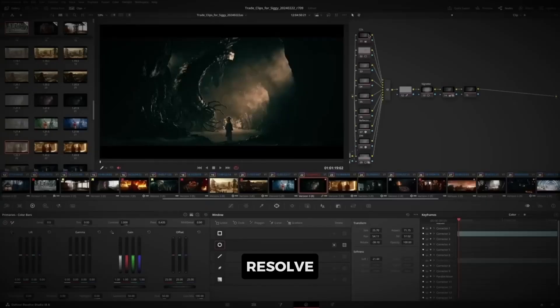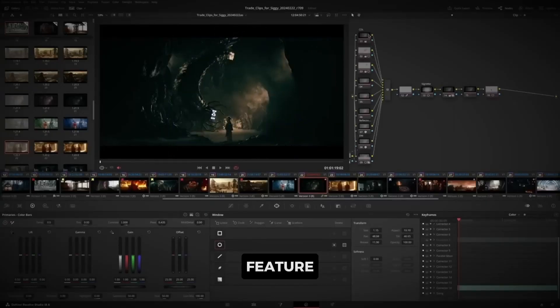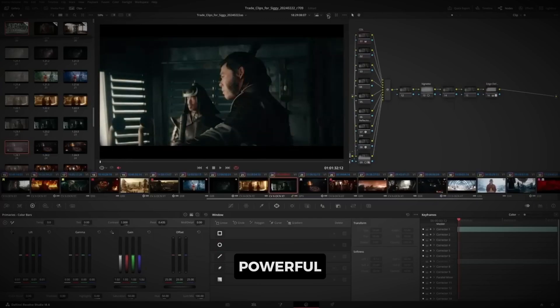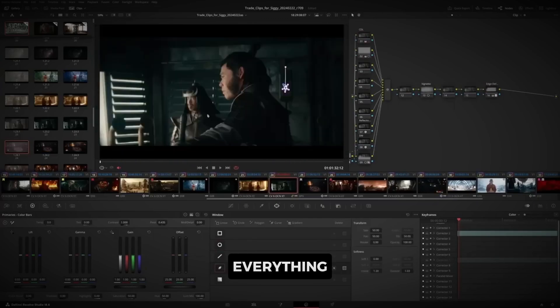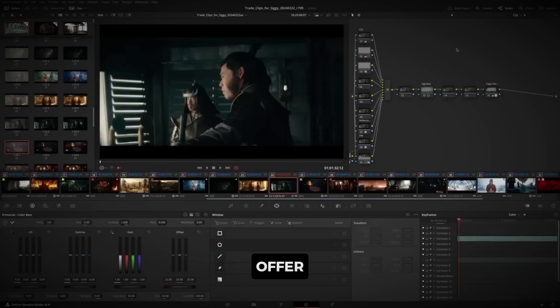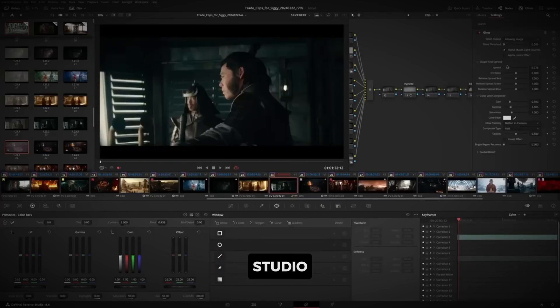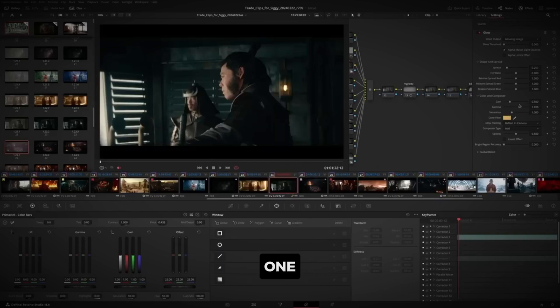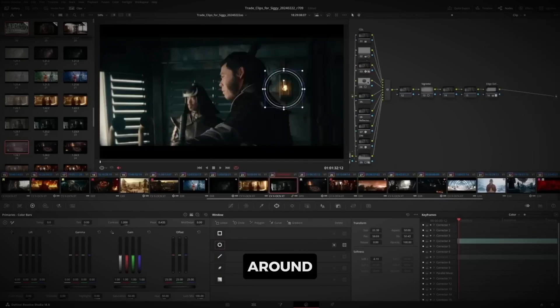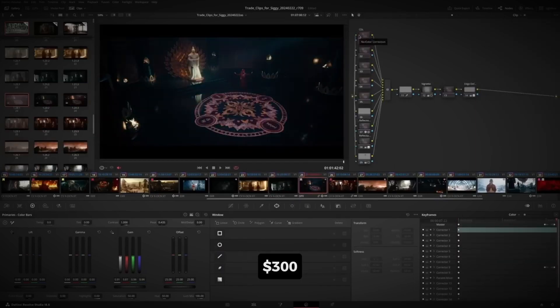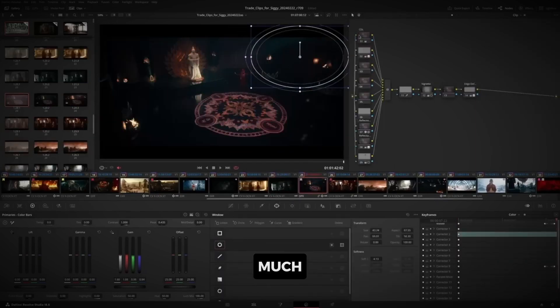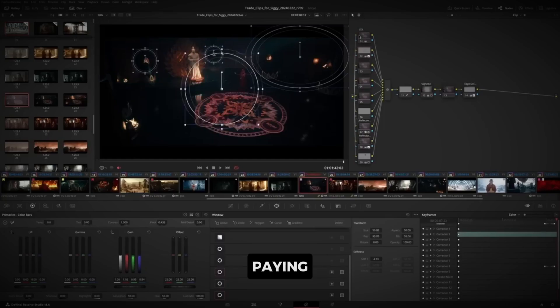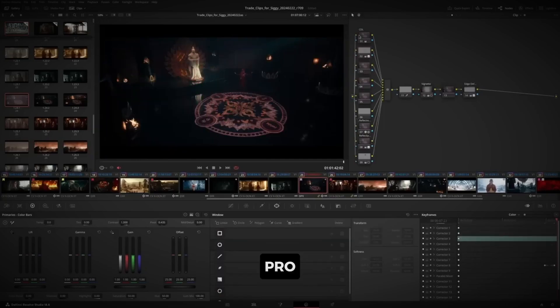DaVinci Resolve offers a free version that's feature-packed and powerful. If you want to unlock everything DaVinci has to offer, the studio version is a one-time payment of around $300. Over time, that's a much better deal compared to paying for Premiere Pro year after year.